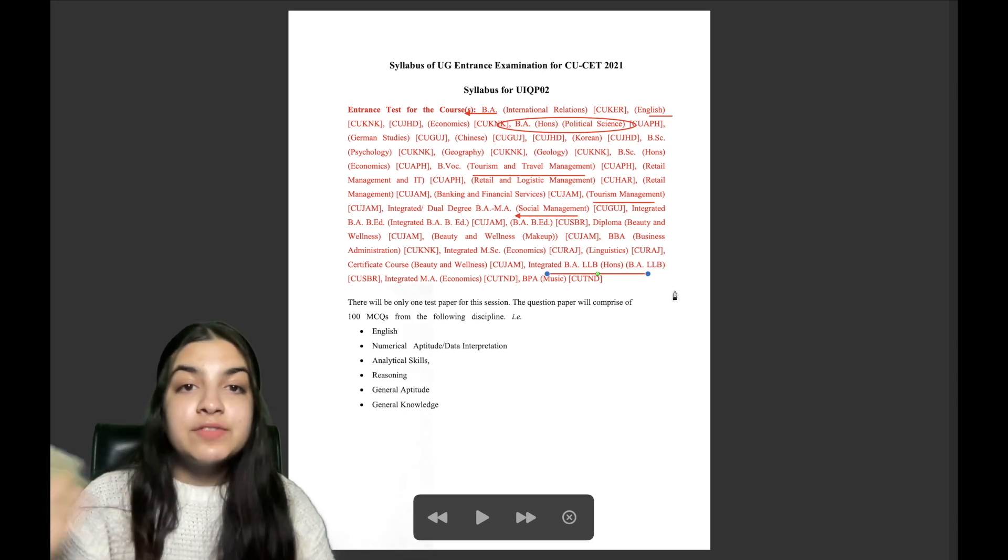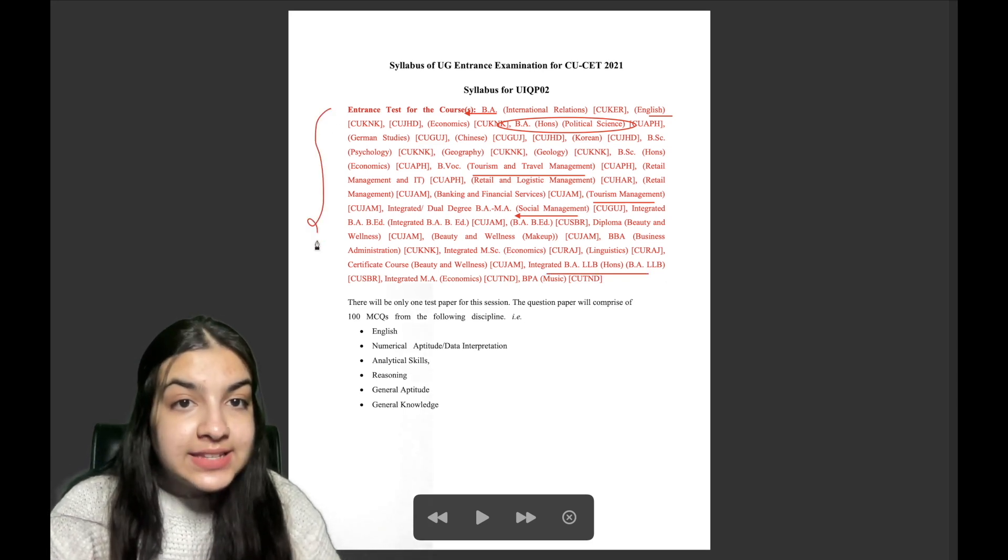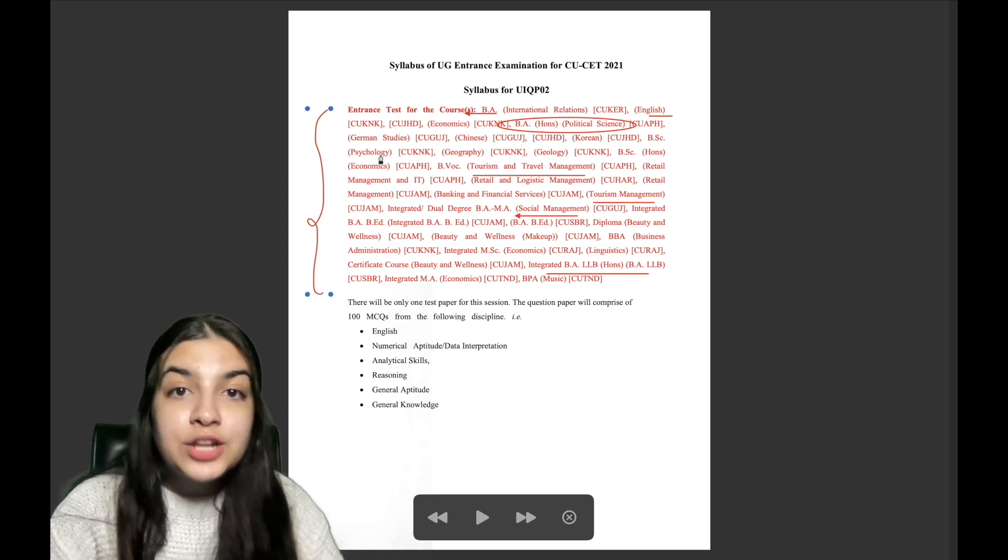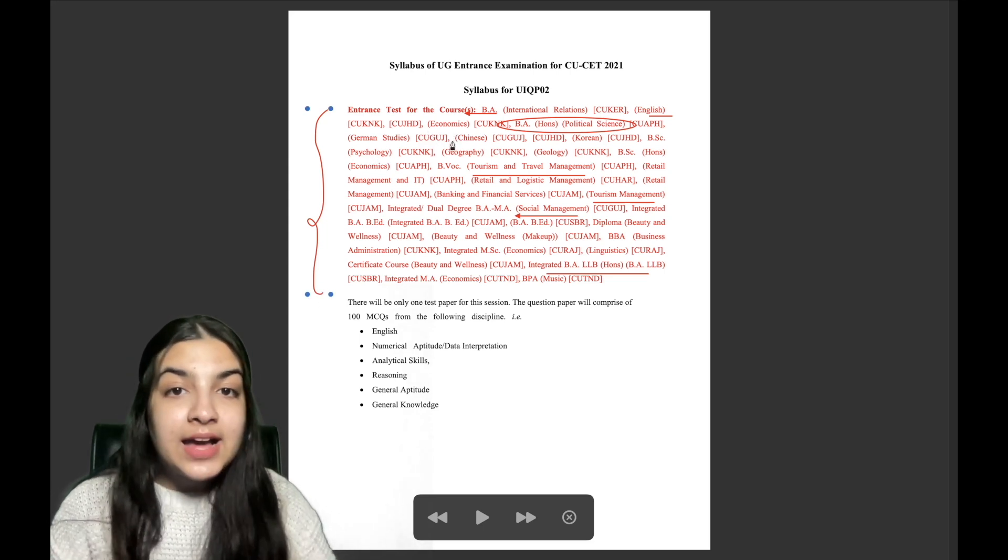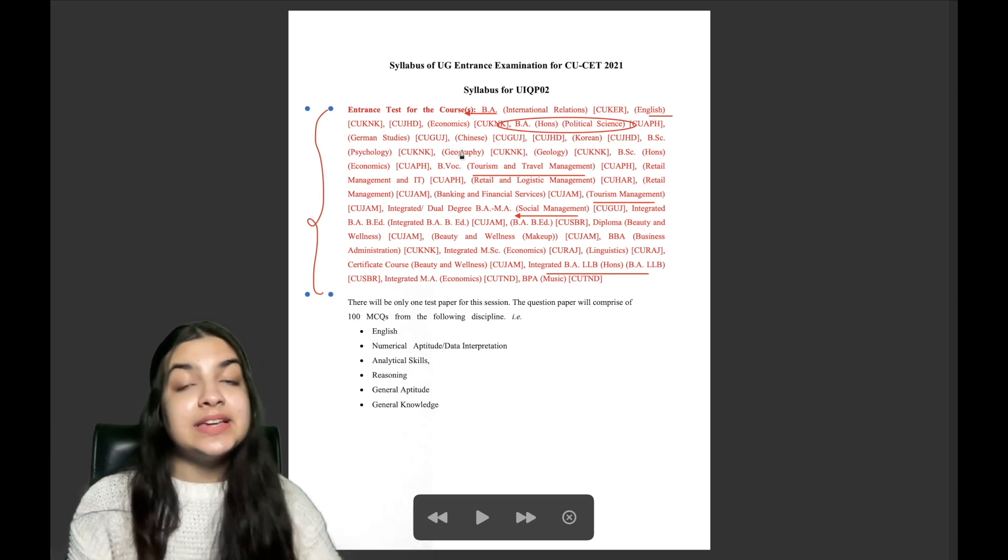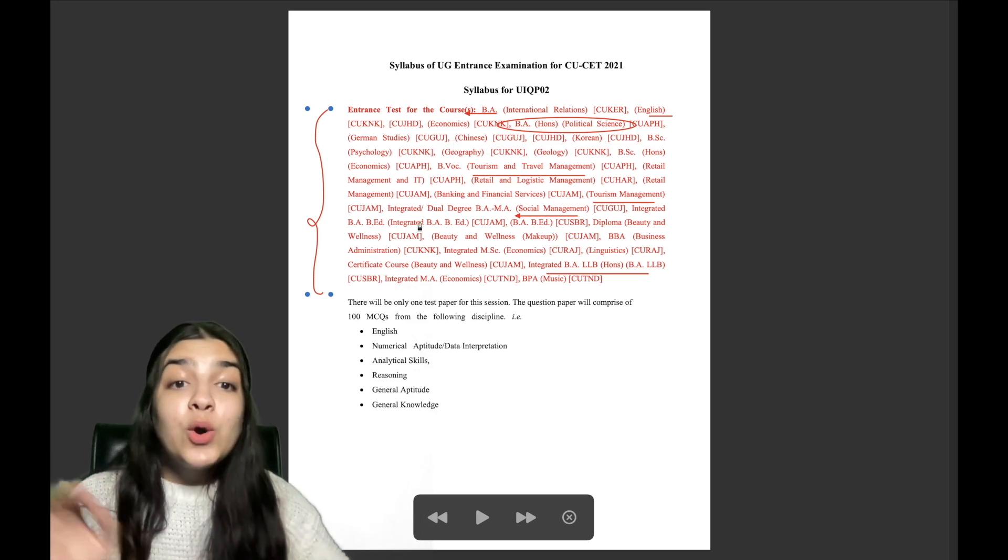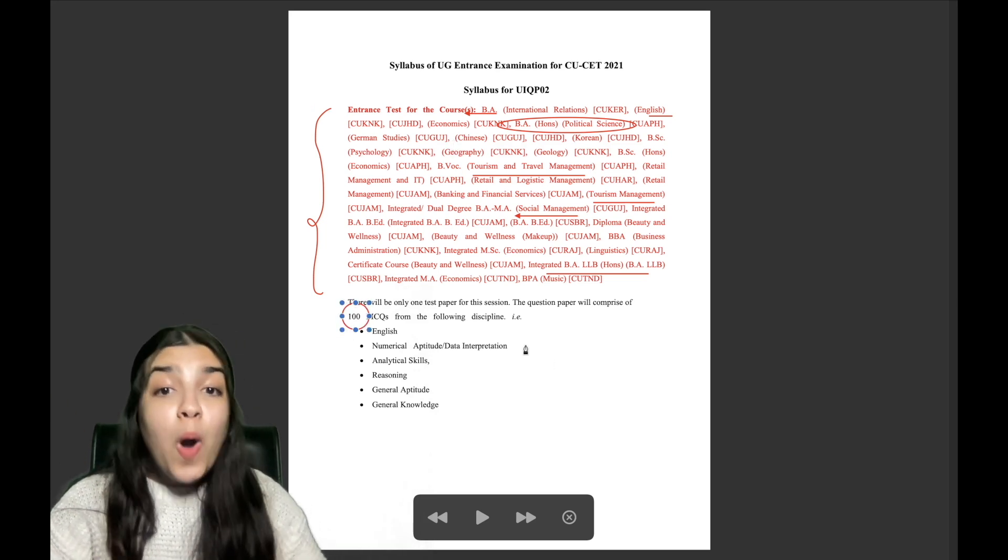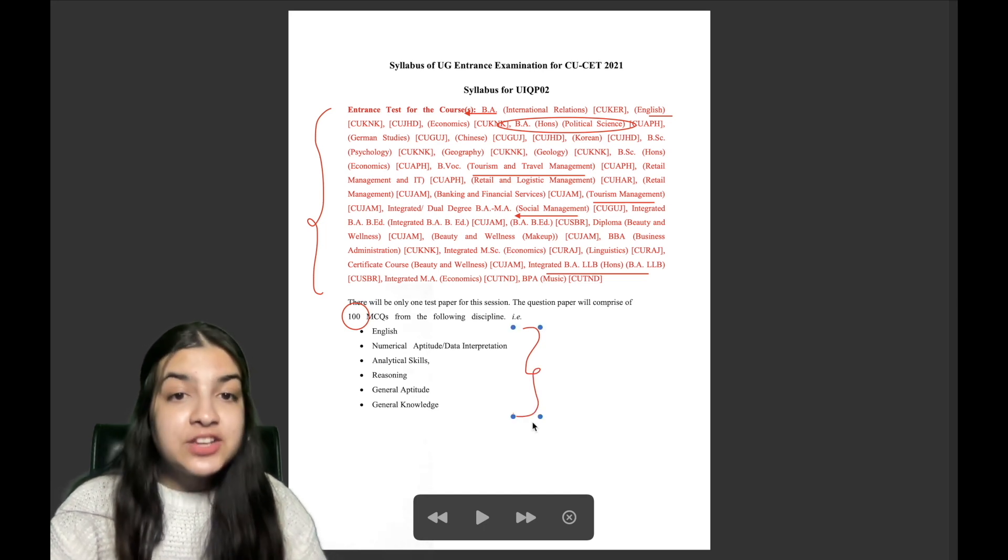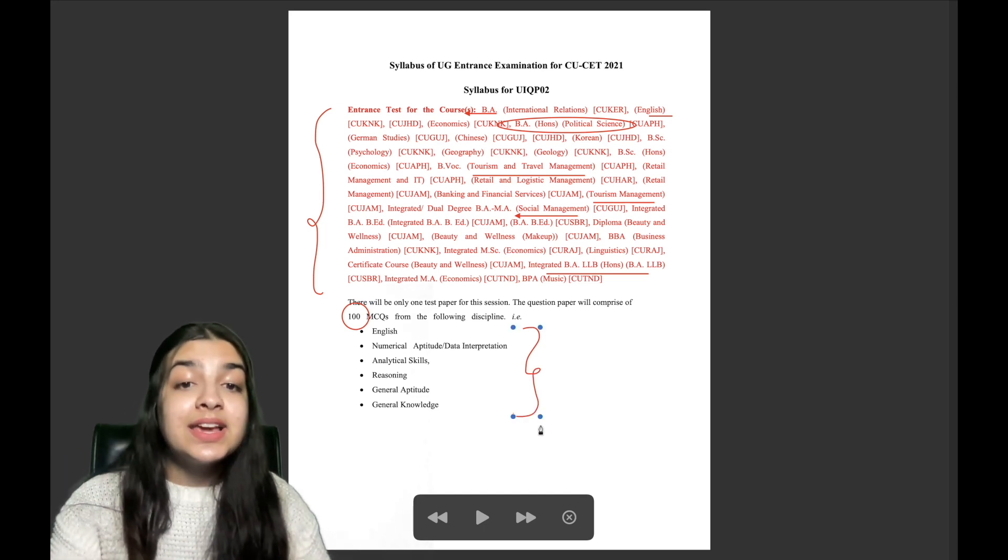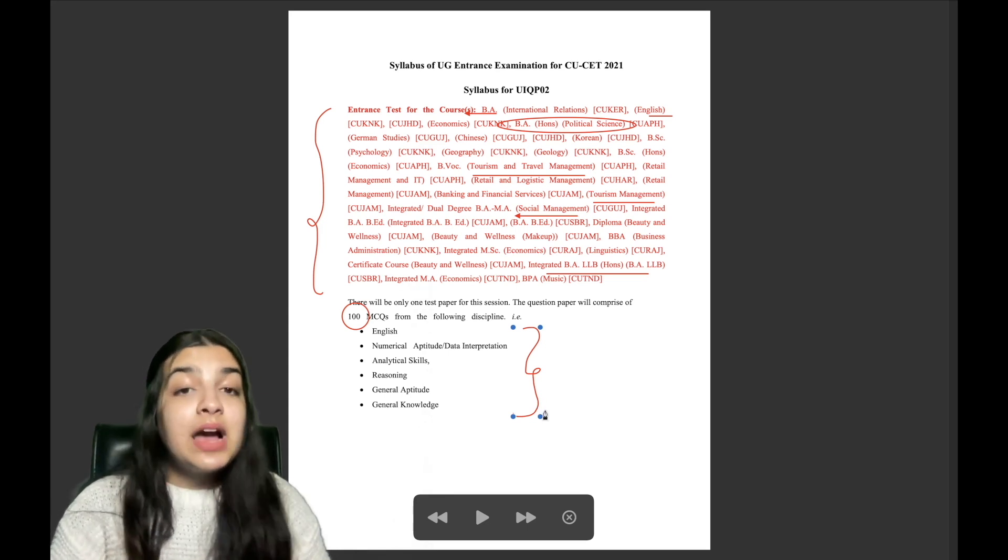Here is the list of courses which are BST psychology, economics, everything is coming for you. For your syllabus, which exam will be based purely 100 MCQs will be on English, numerical aptitude, data interpretation, analytical skills, reasoning, general aptitude and general knowledge.